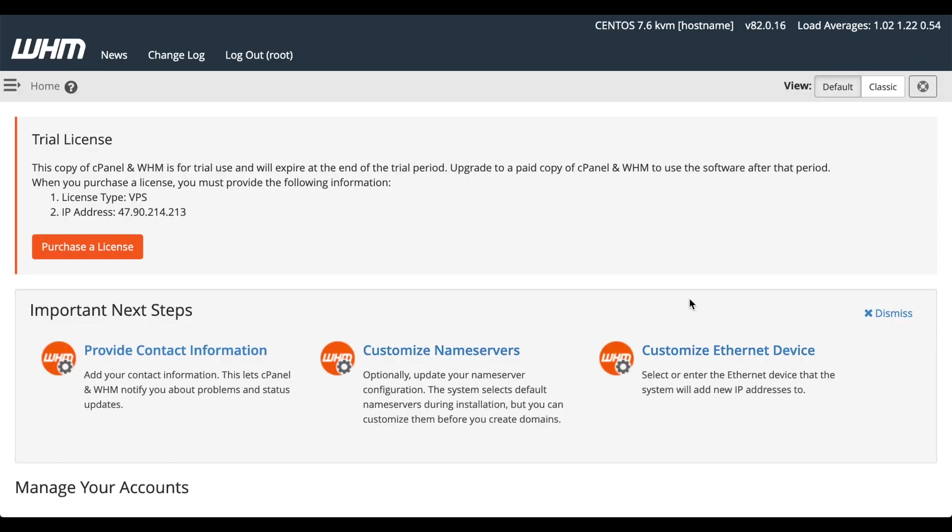Every cPanel and WHM server that's new on a particular IP address comes with a 15-day trial license. You can contact cPanel if you wish to buy a license, or you can buy one directly from within the WHM interface.